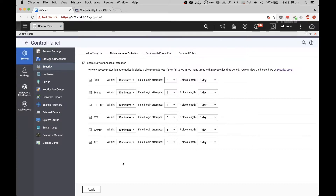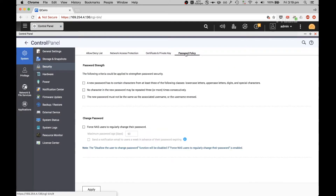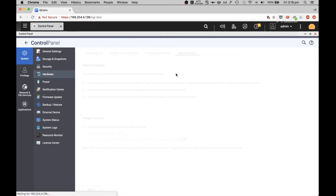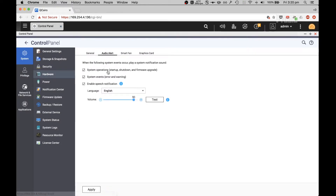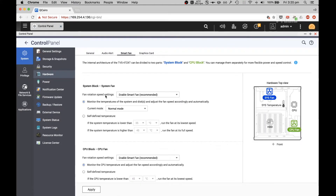There's also a password policy — you can force new or processing characters and force users to change their password. Under Hardware: you can enable Stand-by mode, the LED will turn off in 30 minutes, enable a light signal alert when free storage space drops below a set amount of gigabytes — that's customizable — enable configuration reset switch, and run user-defined processes at startup. This is a Linux-based operating system. You can also turn on the LED light and change the brightness, and there are audio alerts on startup — I find those fun so I'll keep that.